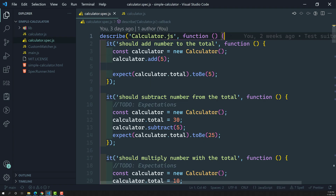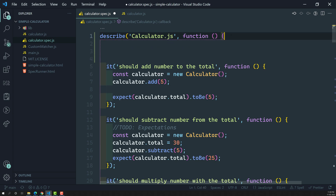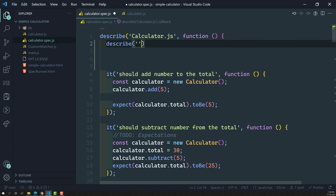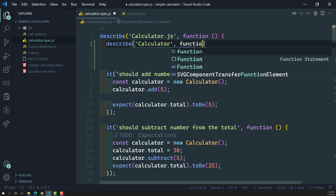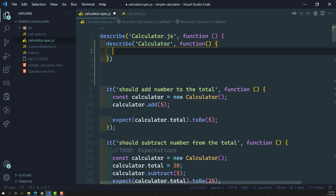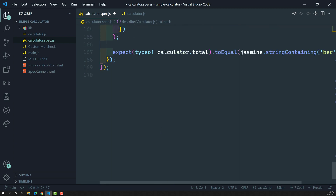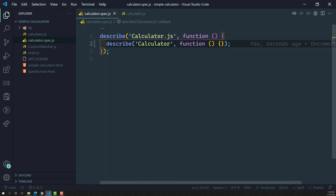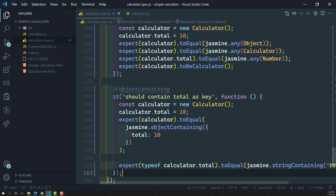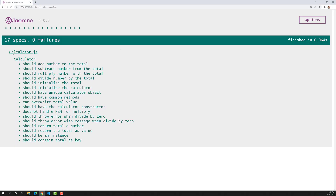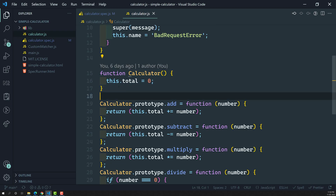What we can do here is use describe with the name 'calculator' for the class we are testing, and copy all the specs inside this calculator.spec.js file into it. Now if we look at the output, all specs are related to the calculator function and we can clearly understand them. We can then further divide all these specs into nested suites for each method.